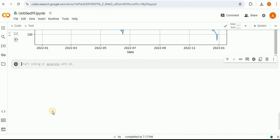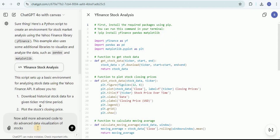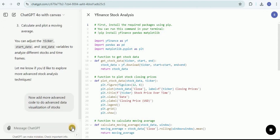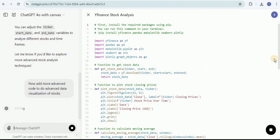If you want to perform further analysis, you can do that too. The best part is you don't need to create an entirely new conversation and provide the same prompts again. You can simply collaborate with ChatGPT right here and ask it to make changes to the existing code. Within the same conversation, I'm going to ask it to add more advanced code for advanced data visualizations of the stock, and instead of providing new code, it will modify the already provided code.